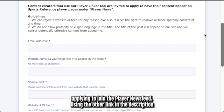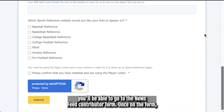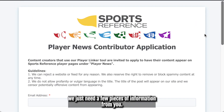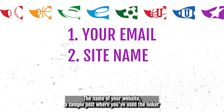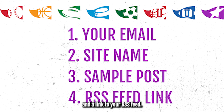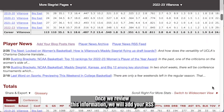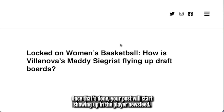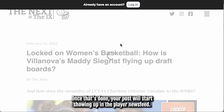Using the other link in the description of this video, you'll be able to go to the Newsfeed Contributor form. Once on the form, we just need a few pieces of information from you: your email, the name of your website, a sample post where you've used the Linker, and a link to your RSS feed. Once we review this information, we'll add your RSS feed to our system and let you know that you've been approved. Once that's done, your posts will start showing up in the player newsfeed.